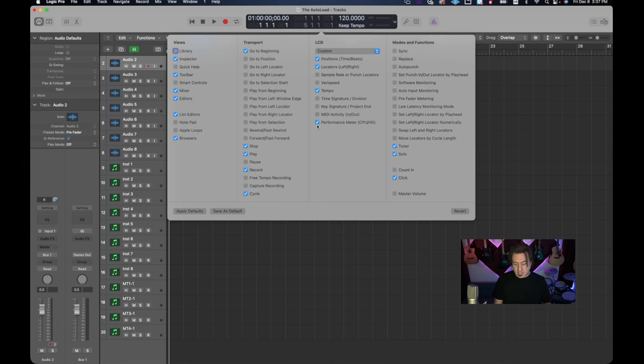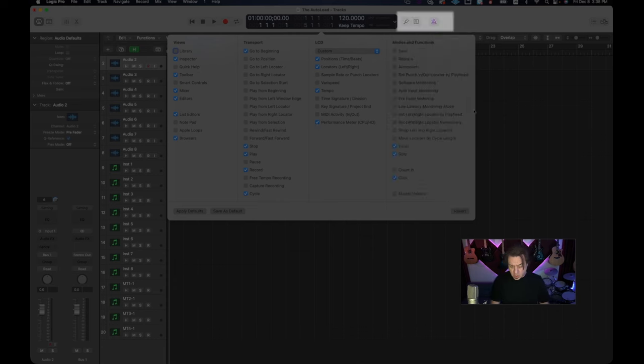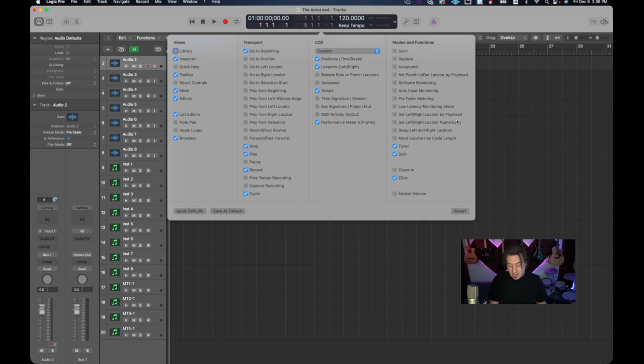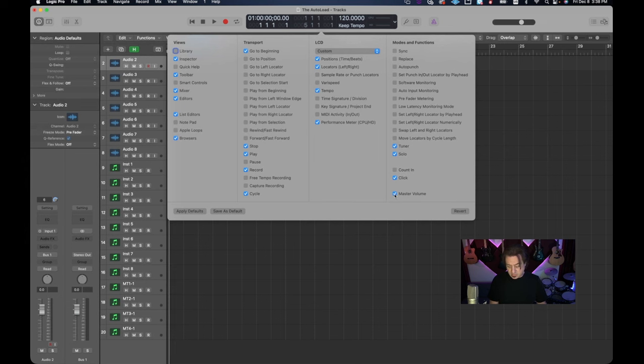And finally the modes and functions are something that you want to set up. I don't really have too many modes and functions that I like. I do not like the count in, I do not use the count in and I don't think it's a good thing to use. That's my personal preference. I certainly don't like that master volume.